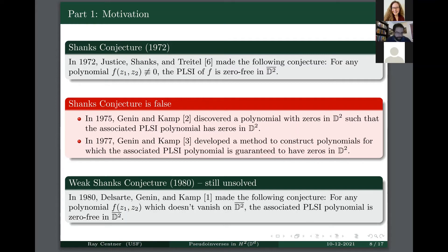In the 1980s, Del Saar, Guinan, and Camp made the following conjecture: if the original polynomial F does not vanish at all on the closed polydisc, then you can conclude that the PLSI polynomial is zero-free in the closed disc. There have been attempts since the 80s to prove this, and it is still unsolved to this day. When I read that, it motivated me to consider these areas of math — I got more interested in functions of several complex variables and signal processing.